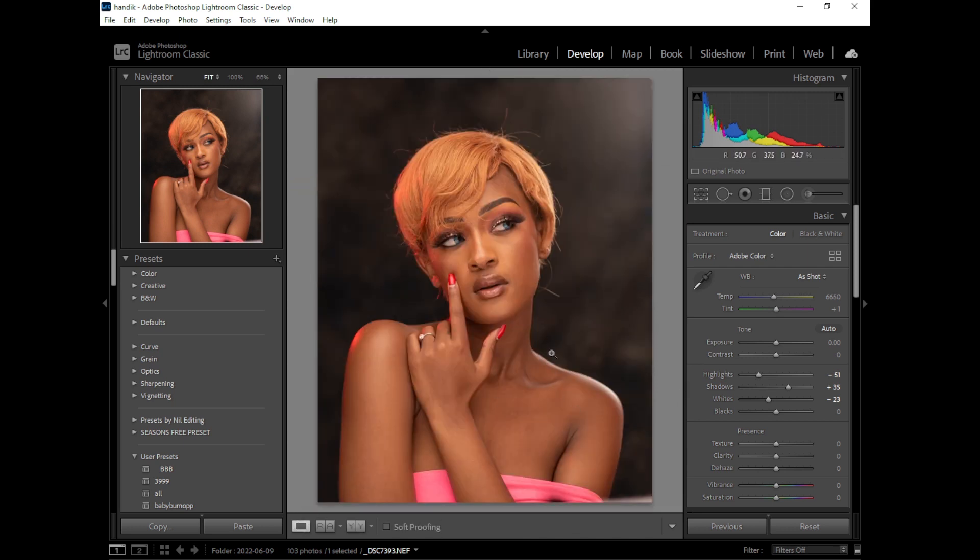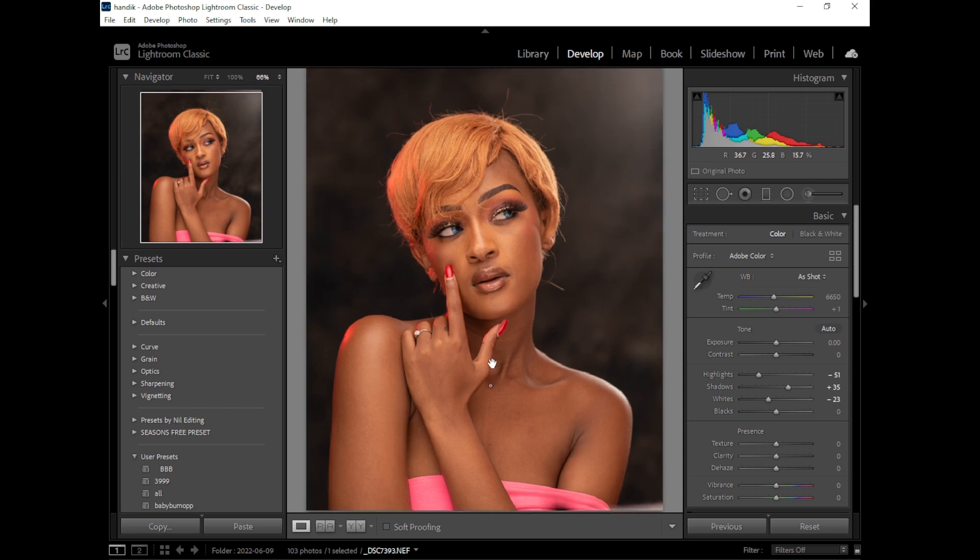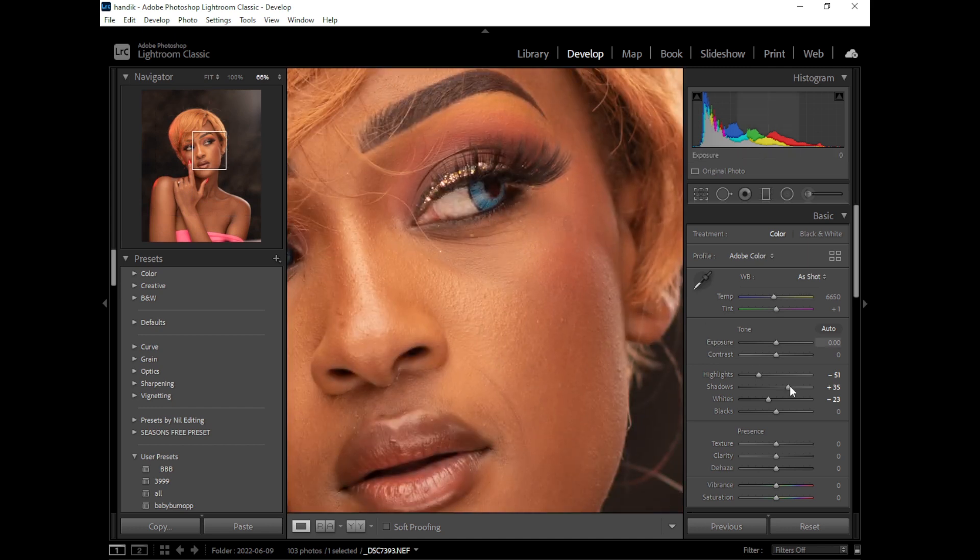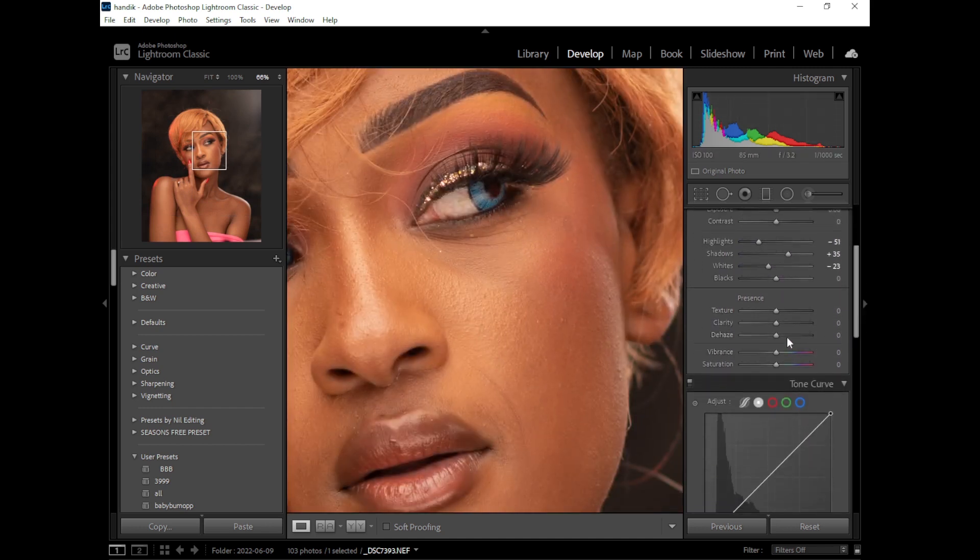And this area here I'll balance it in Photoshop. And just go down here to sharpening, to clarity a little bit, push it up.